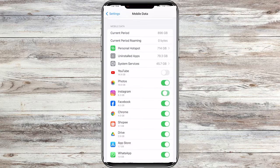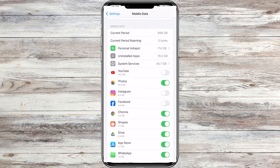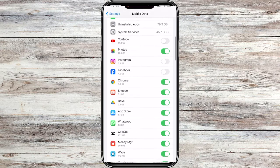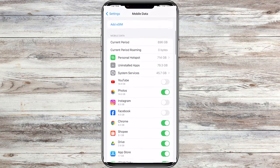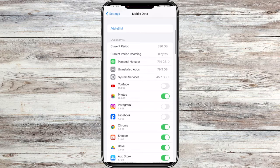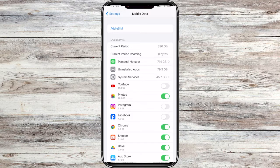If there are more apps for which you want to restrict internet access, repeat the same process and turn their switches off. This will block internet access for the selected app.